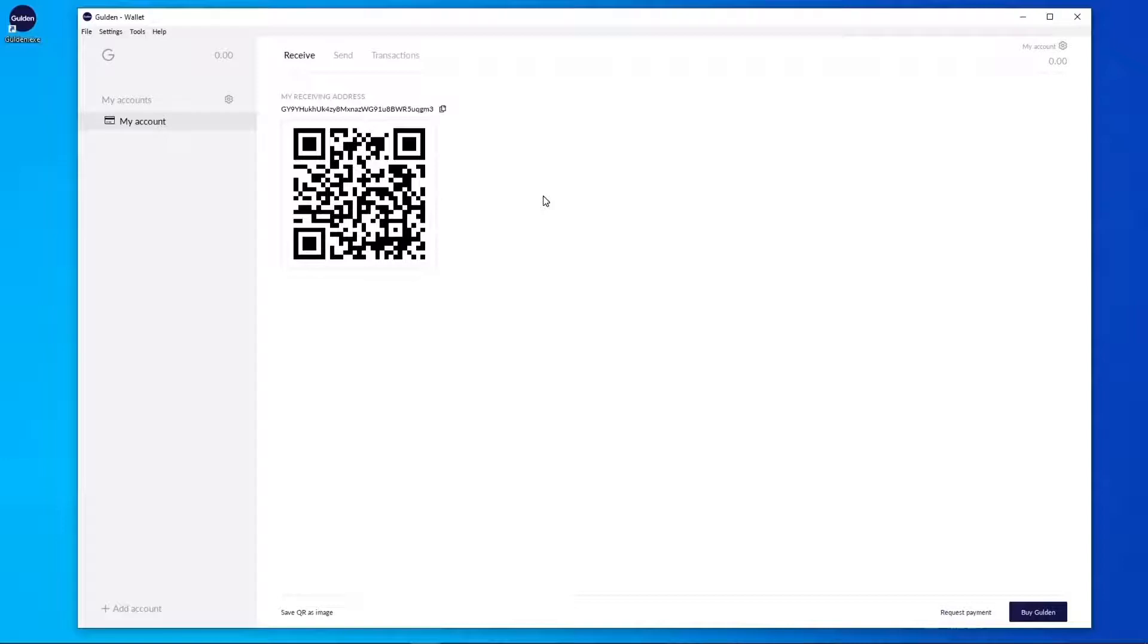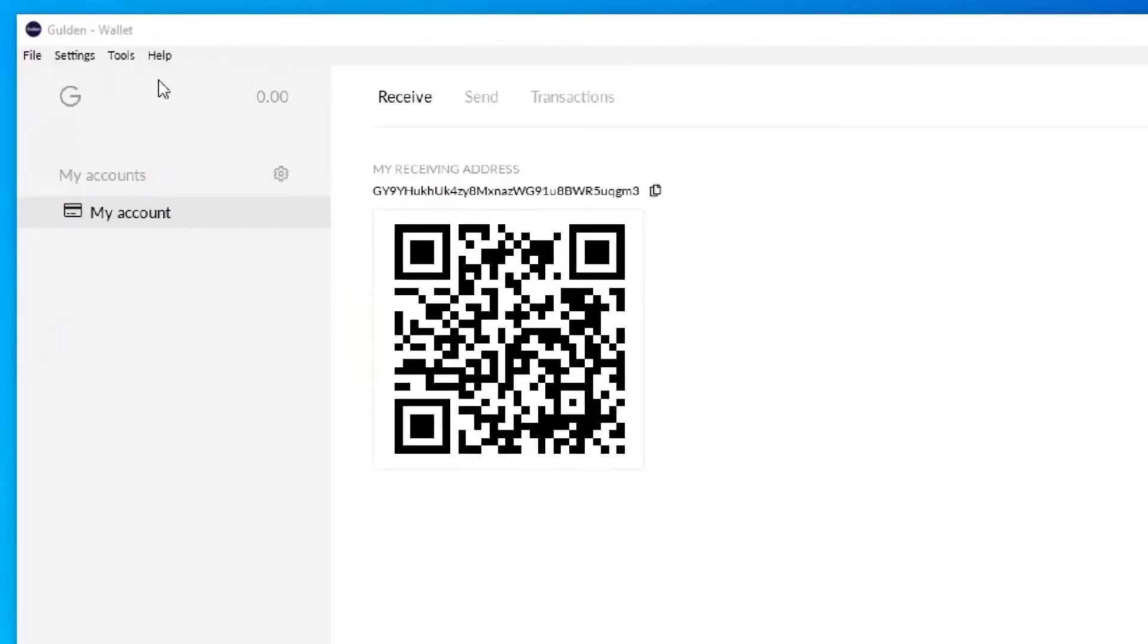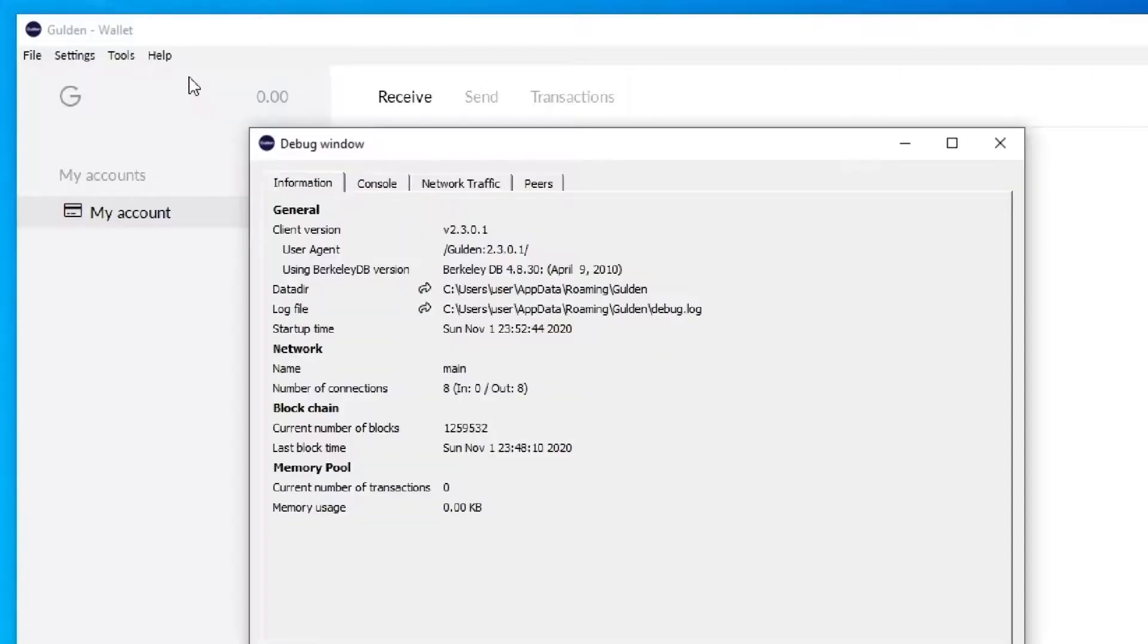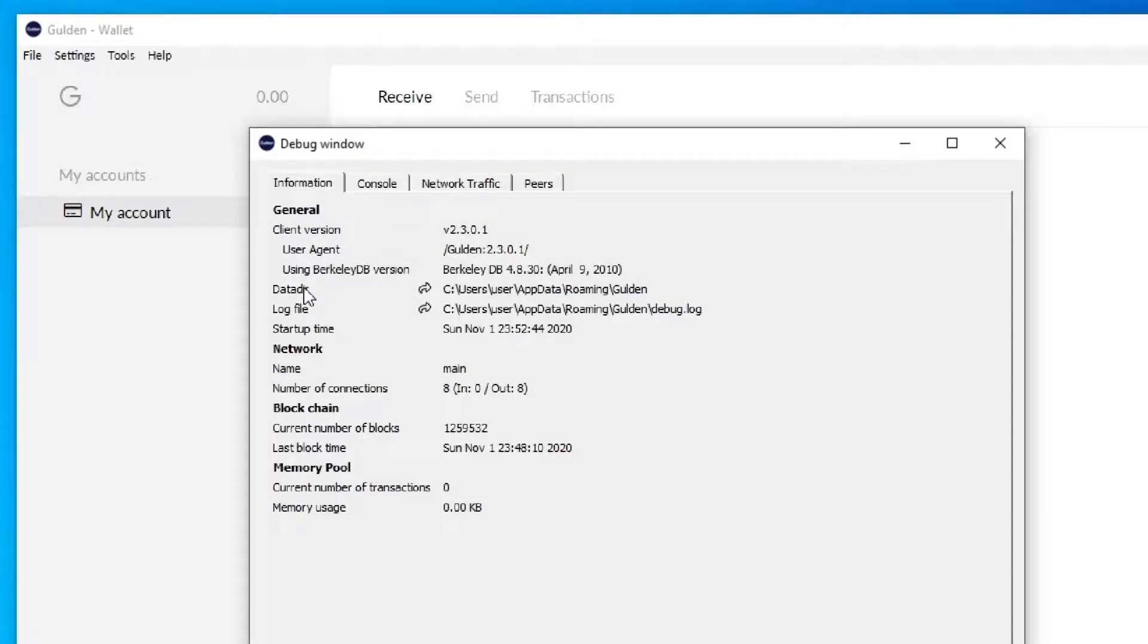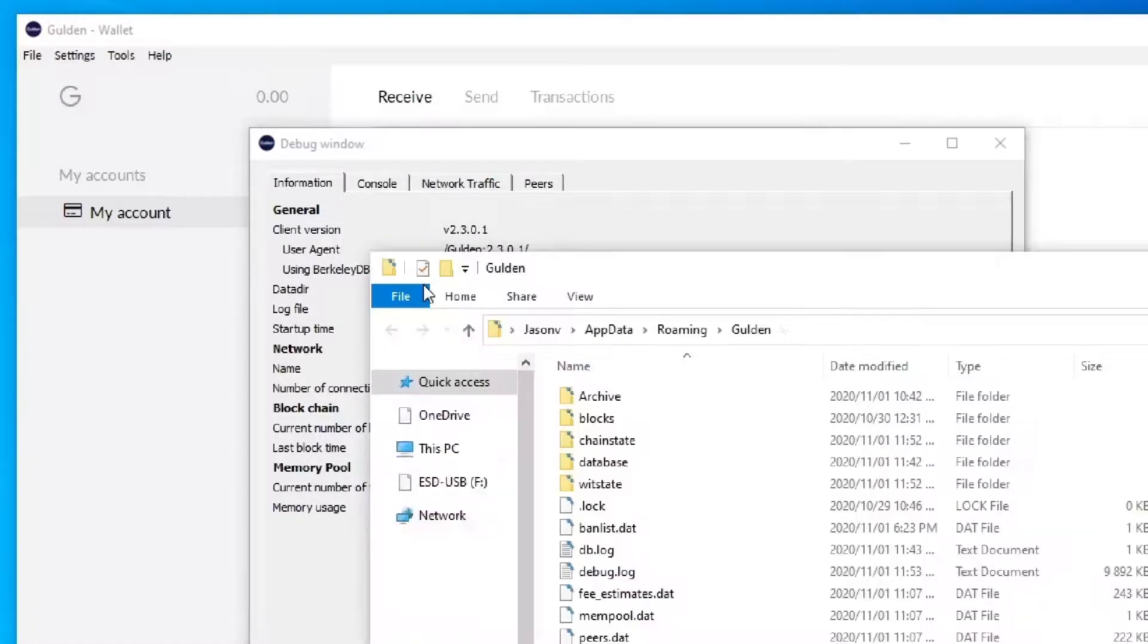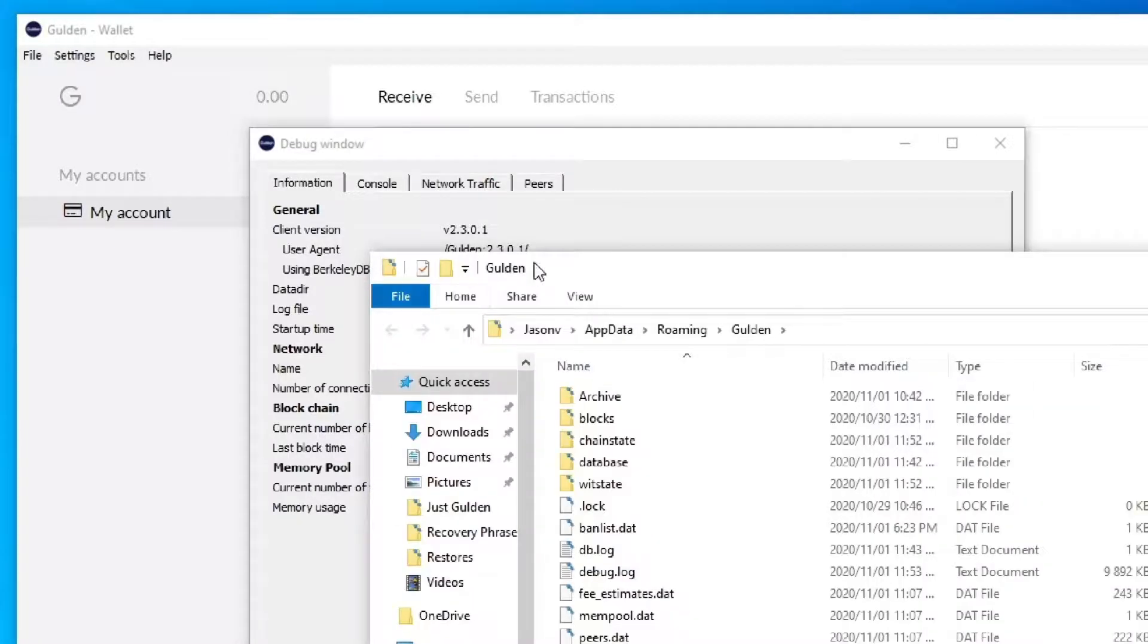Now it's time to restore your wallet with the wallet.dat file. So follow these steps. Go to help, debug window. You'll land up on the information tab. Over here by data.dir you'll see an arrow that points to a folder. This is the folder that will open up to your Guilden wallet and your Guilden core files. So click on that and there we go.